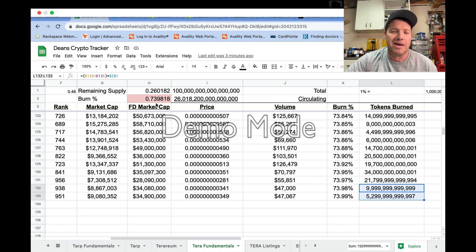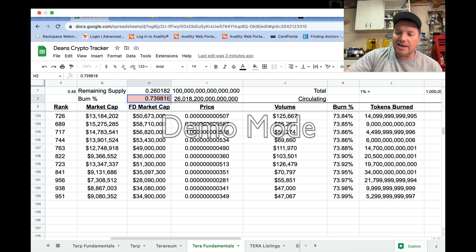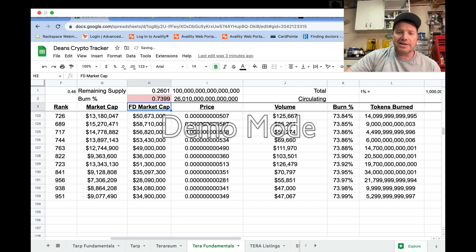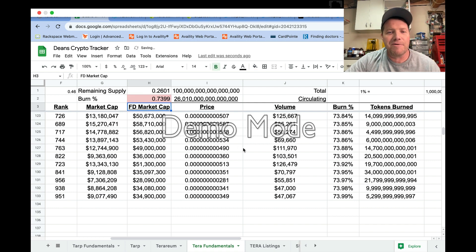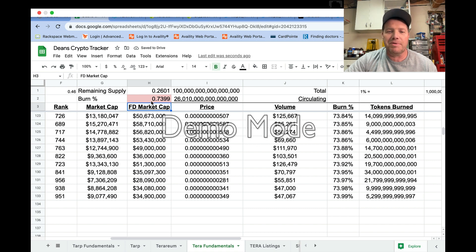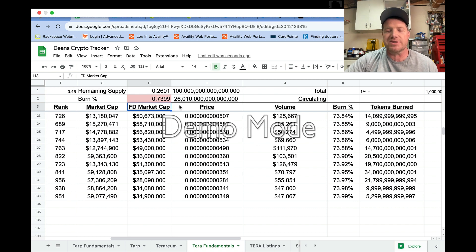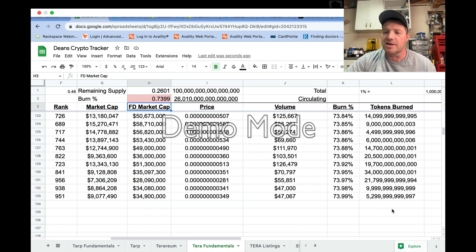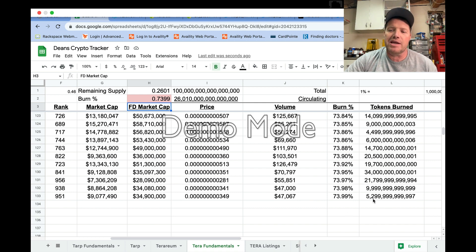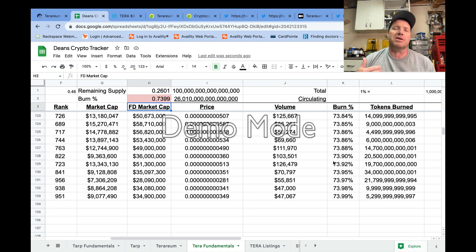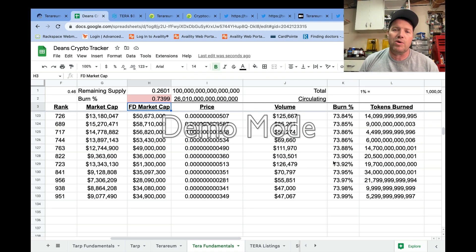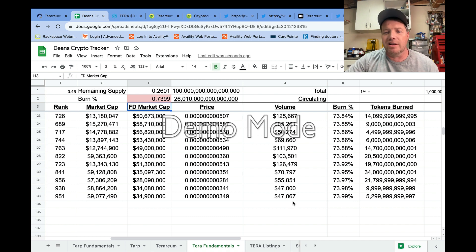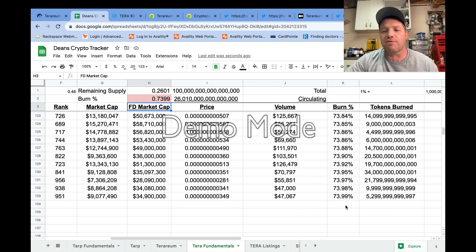The burn has ticked up to 73.99%, so we're right there on the cusp of getting that final little bit burned. We've got about 10 trillion to go and we'll be down to 26 percent of the total supply remaining. So getting really close—about 5.3 trillion tokens burned in the last week.